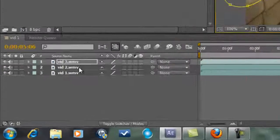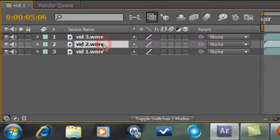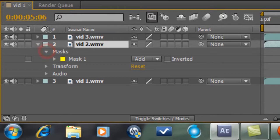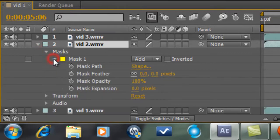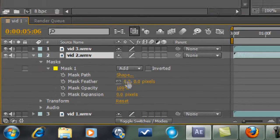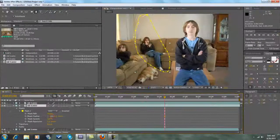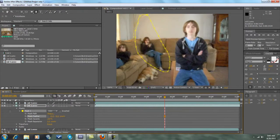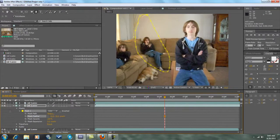So I'm gonna click on Mask 2, go to Masks, Mask 1, then go to Mask Feather. You know, I just feather so it looks like it blends in more.